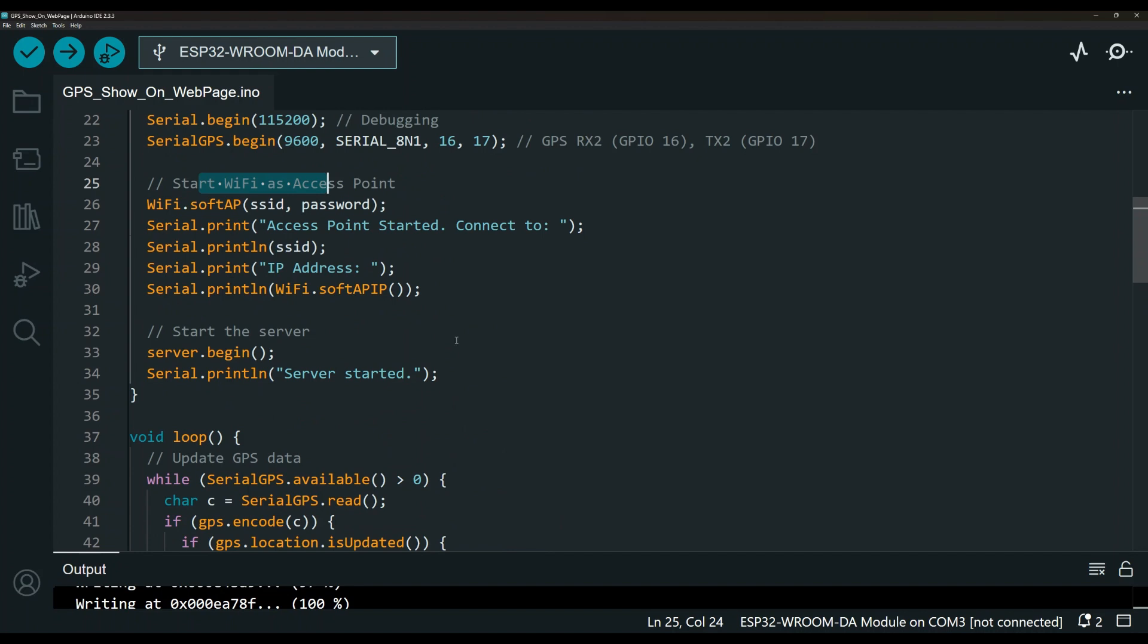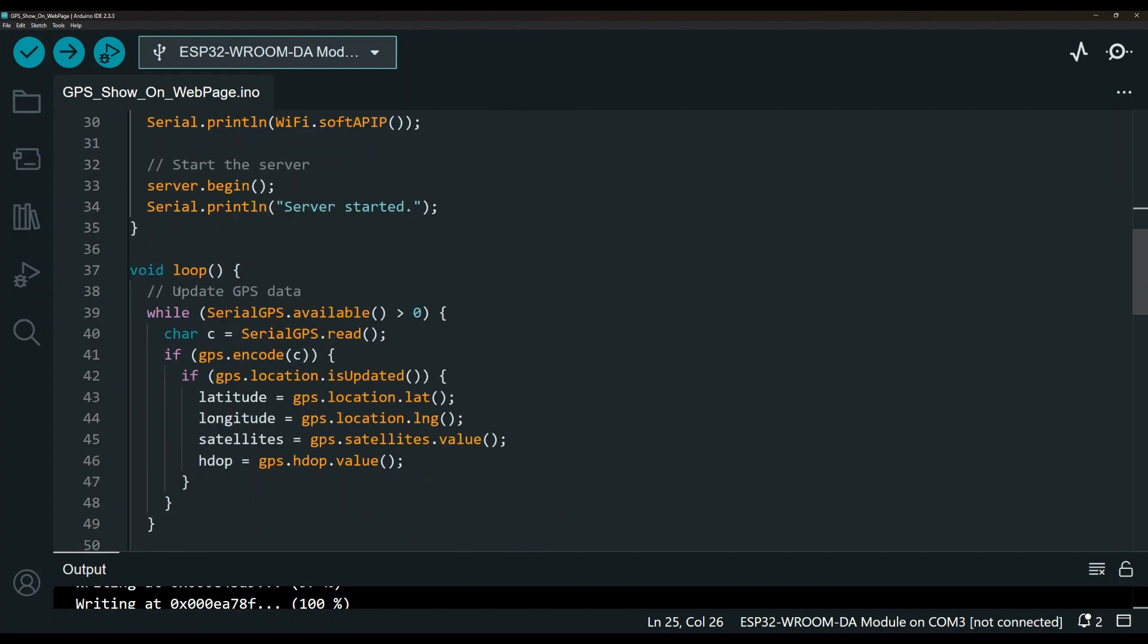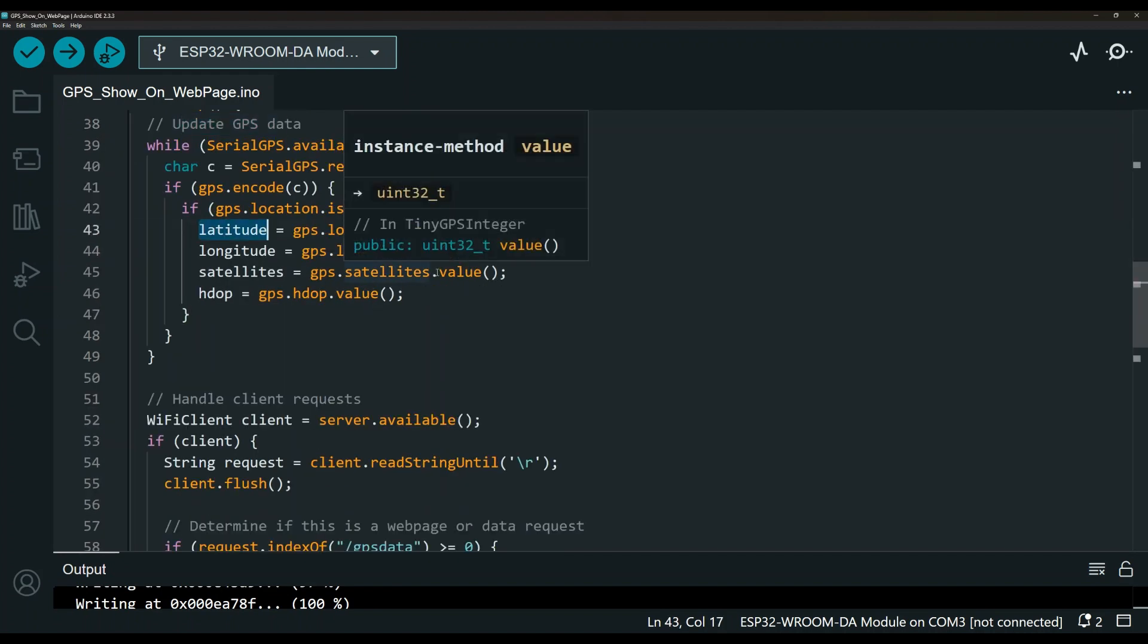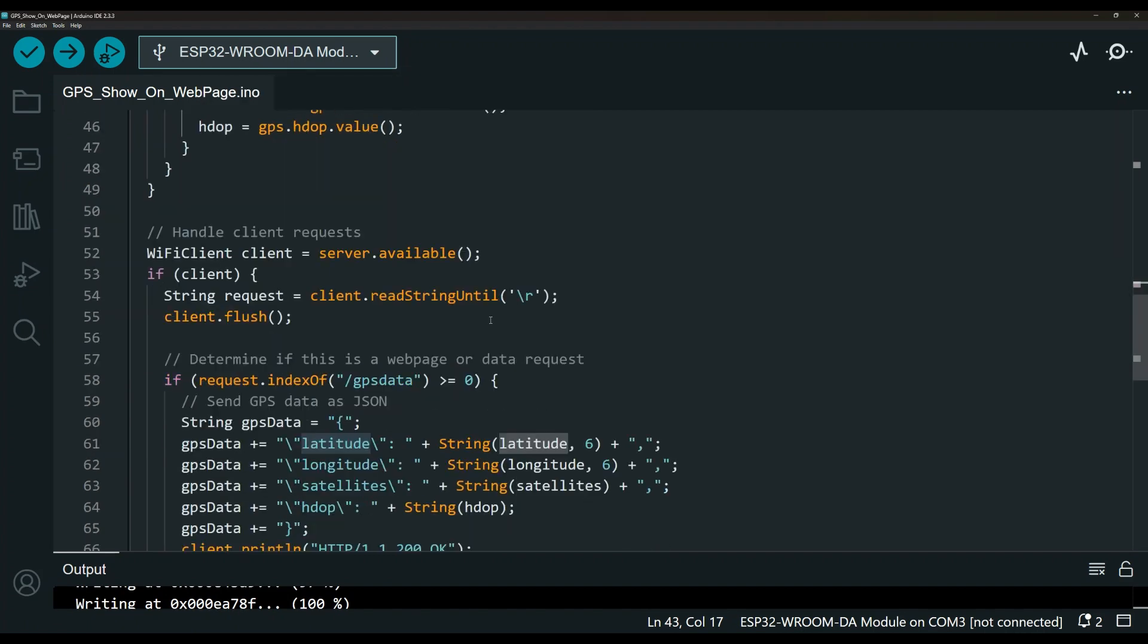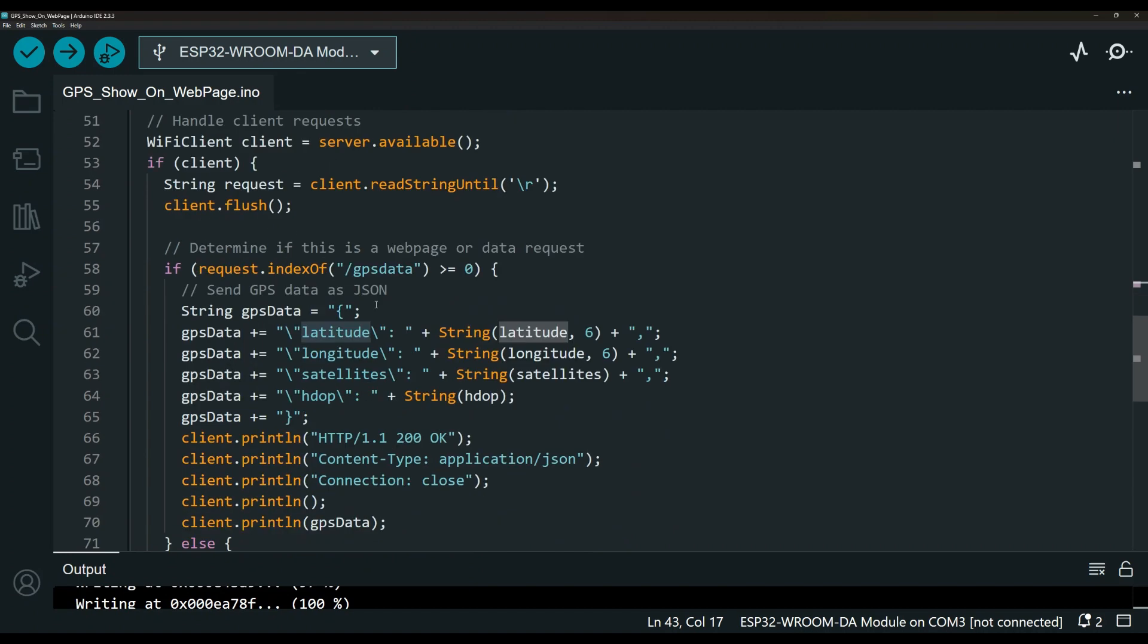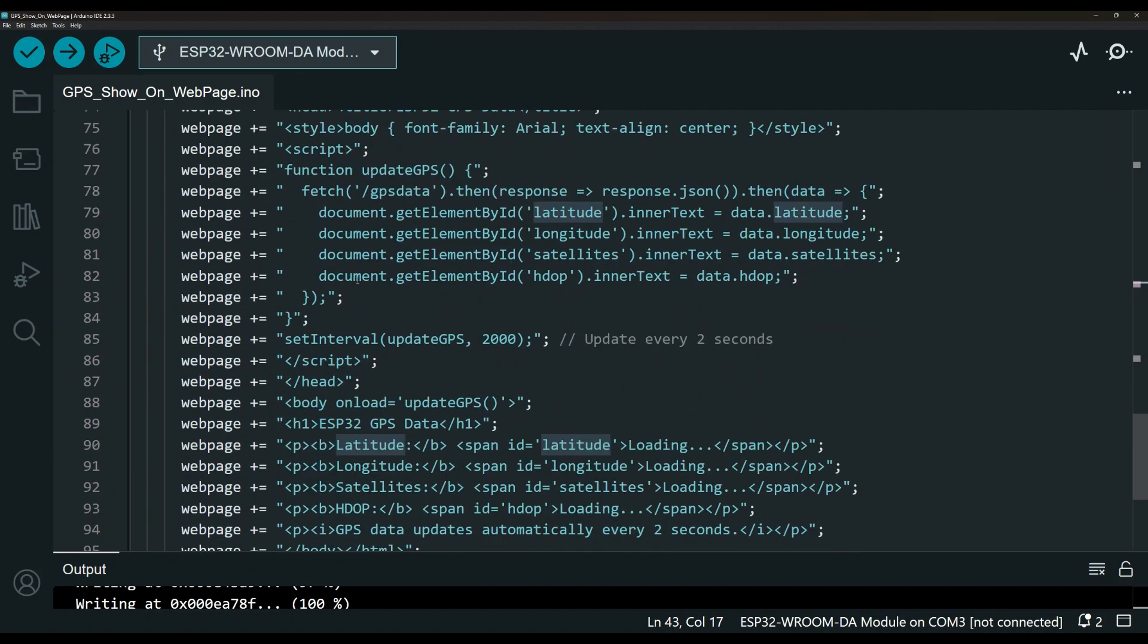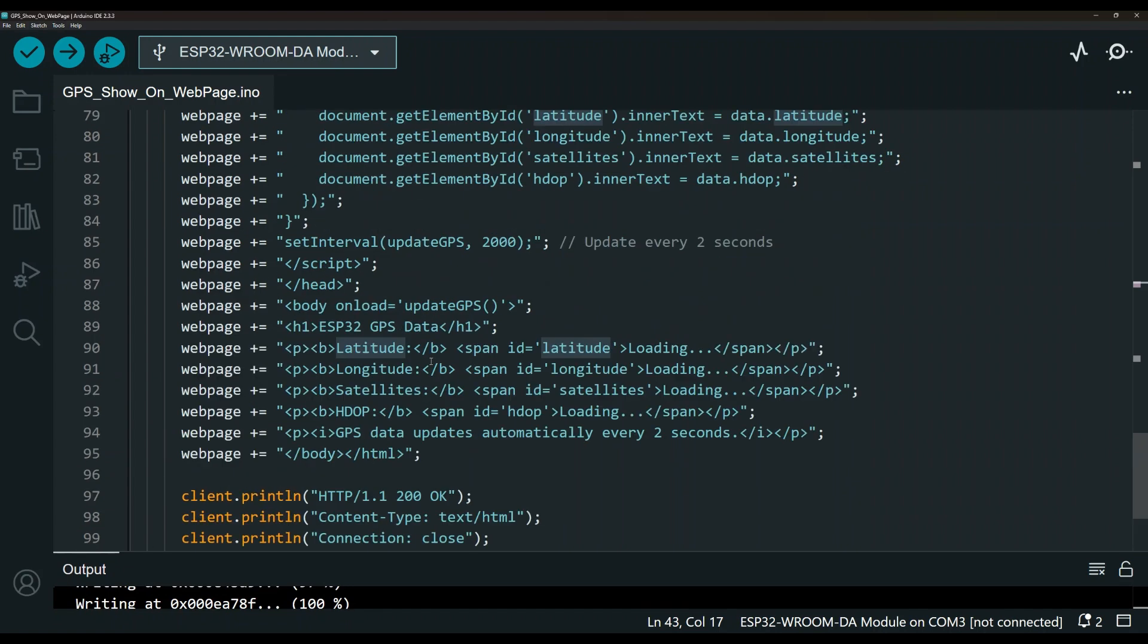Let's look here so yeah this is the start of the Wi-Fi access point. You connect to it then it will serve you that page. This is our loop function, here's where we update the GPS data so initially we started with setting them to be zero but here where we can actually set the values and this is the request and where we pass these information to the web page and down here is the actual web page.